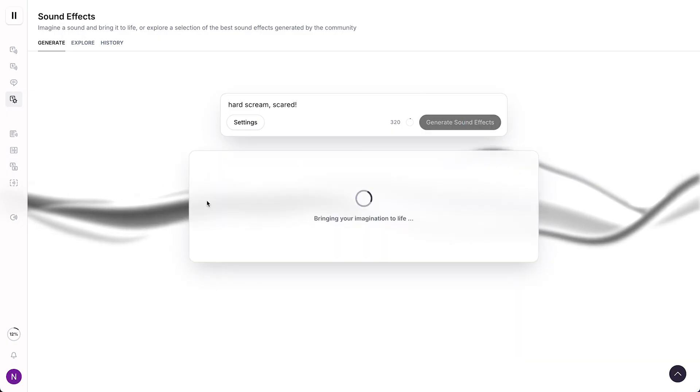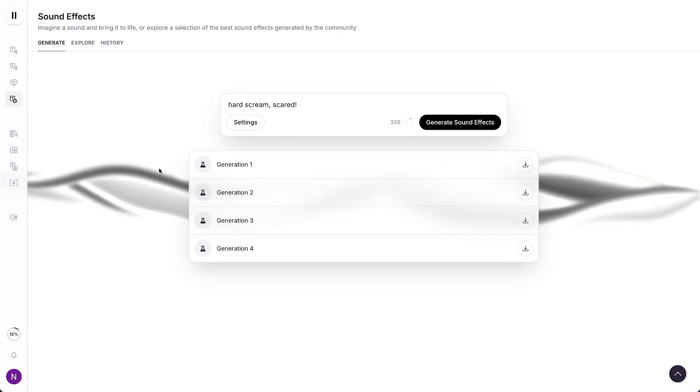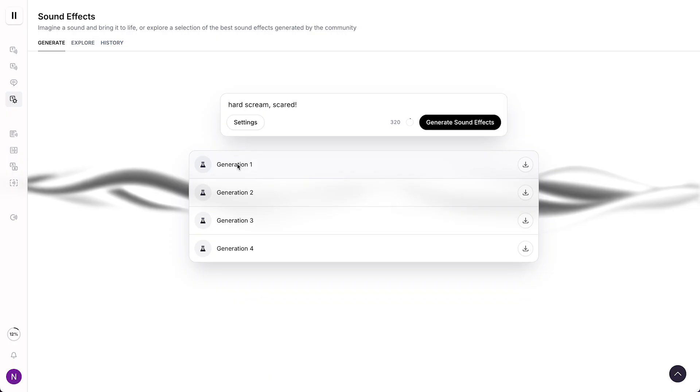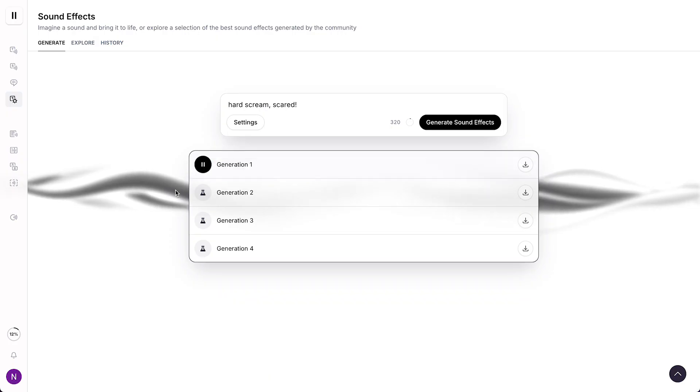And now ElevenLabs is generating our scream sound effects. So that took about 20 seconds to load. And now we have four generations over here and we can tap on them.